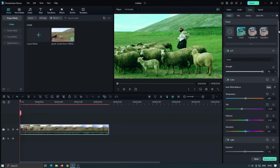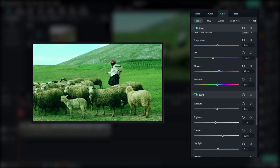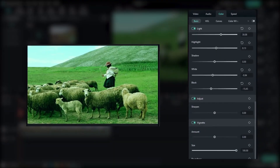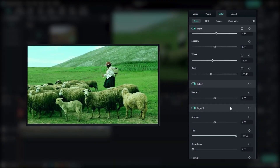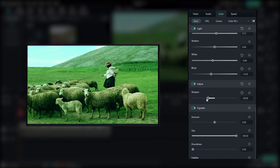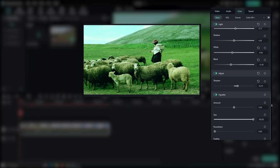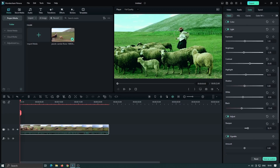Fillmore 12 also introduced the Sharpen parameter within the color grading module. This parameter allows you to make your videos appear clearer or softer. It's a great tool for enhancing the overall sharpness of your footage or adding a soft, dreamy look.